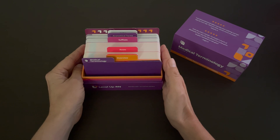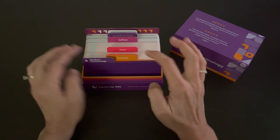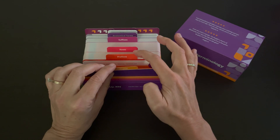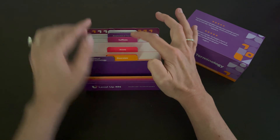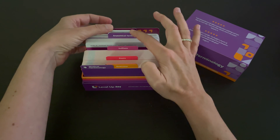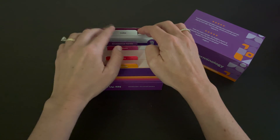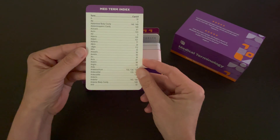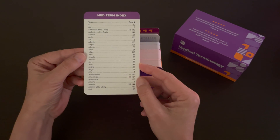Our Medical Terminology Deck contains five sections. This includes an overview, prefixes, roots, suffixes, as well as anatomical terms. We also have an index towards the back of the deck so that you can look up a term and quickly find the applicable card.